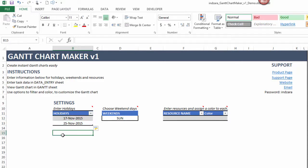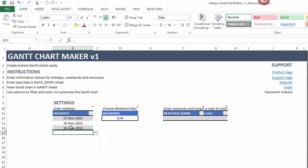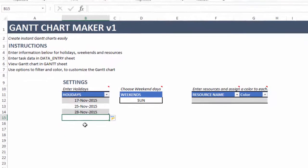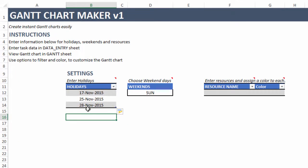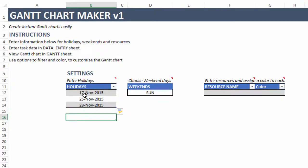It's very important that you enter data inside the table. If you type a value outside the table it does not get counted as a holiday. You can tell you're inside the table by the dark border line at the end and an arrow indicator in your cursor. This applies to all data tables used in all the templates — always enter data inside the table.